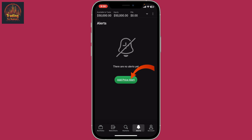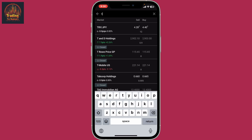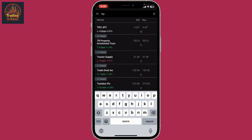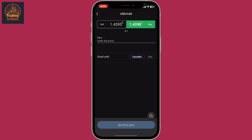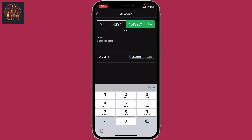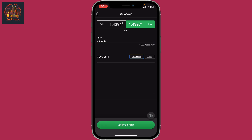Now click on the Add Price Alert button. Search for the market that you'd like to set the price alert for and click on the desired currency pair. After you do that, you will come across a page where you need to enter the alert parameters. Enter the price level and select the price you'd like to be notified at, and make sure to choose the selling or buying price from the options.